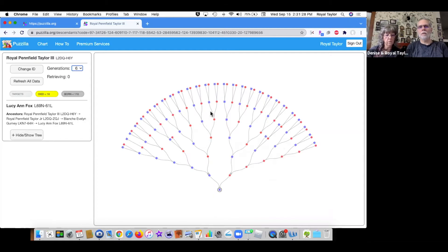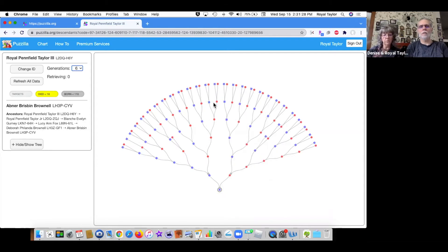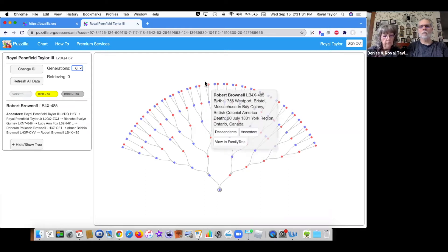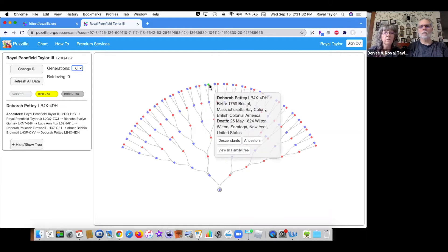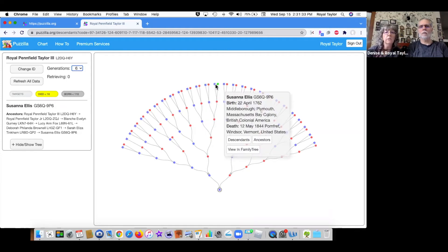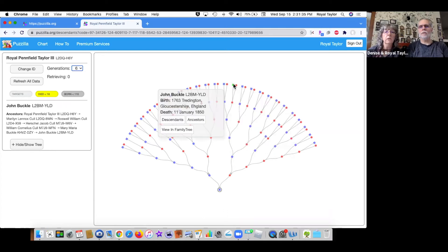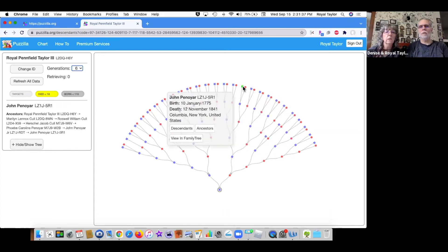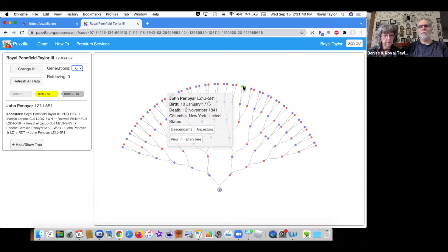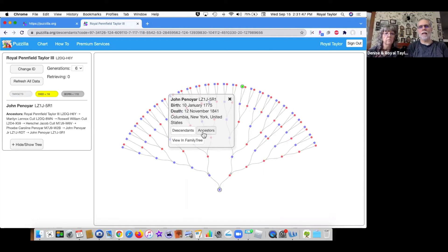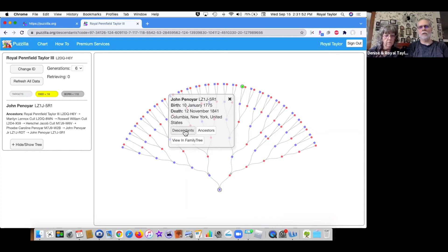To view descendants of a very specific ancestor, you're going to select view descendants, choose somebody. So let's choose John Penoyer. To stop it from moving around, you just click on the dot and it freezes that screen. We have three choices: descendants, ancestors, review and family tree. We want to see all of John Penoyer's descendants, so we'll click on descendants.